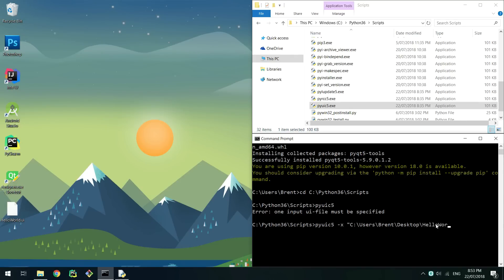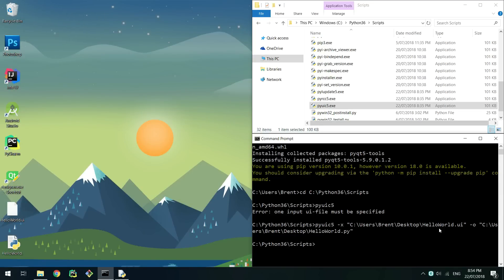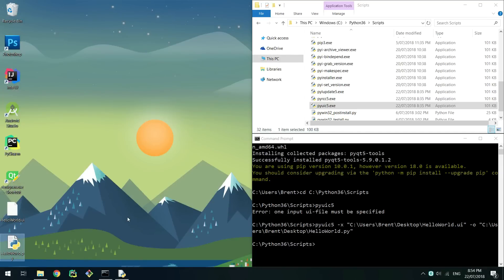My .ui file is on my desktop so I'll put my python file on the desktop too. Make sure you use full paths unless you know what you're doing. When executing this it shouldn't take very long and provide no errors. The python script should now be on the desktop.